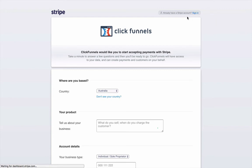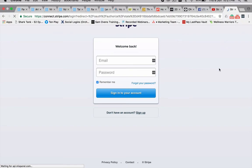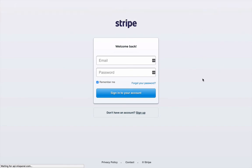And then what that is going to do is take you back into ClickFunnels once that's set up. And then that will be able to integrate right into your ClickFunnels.